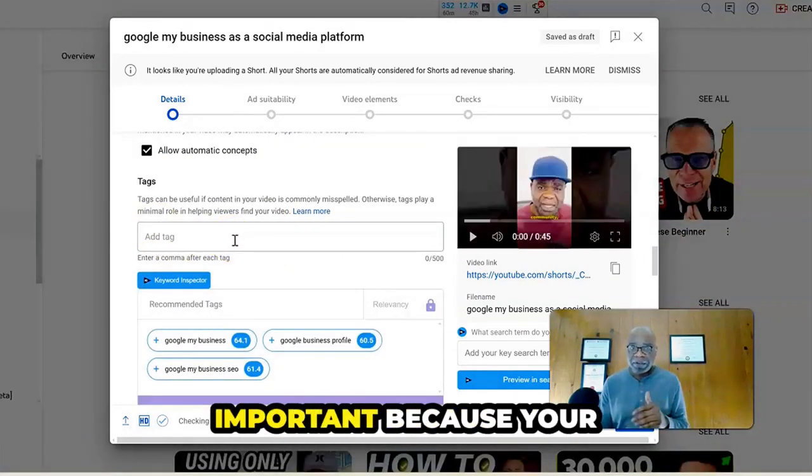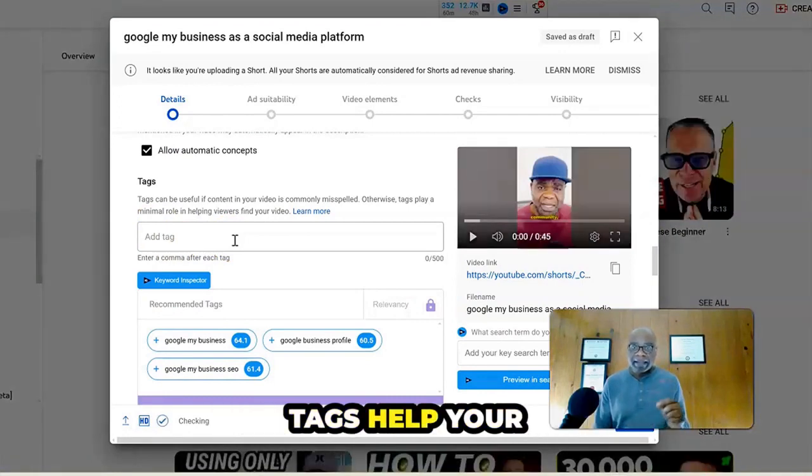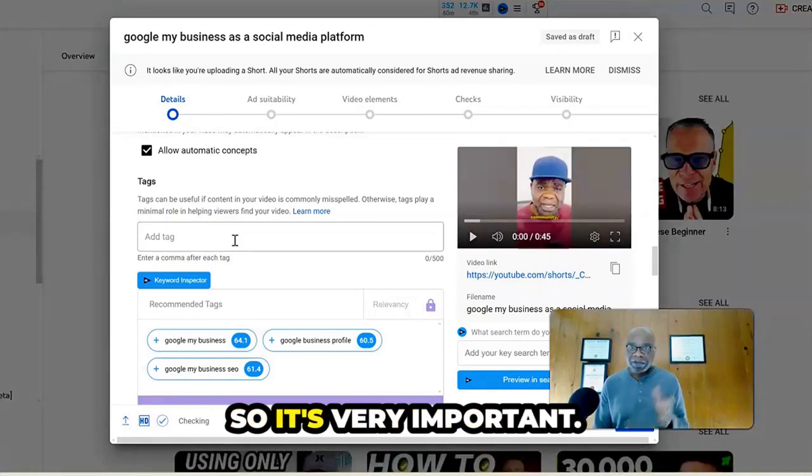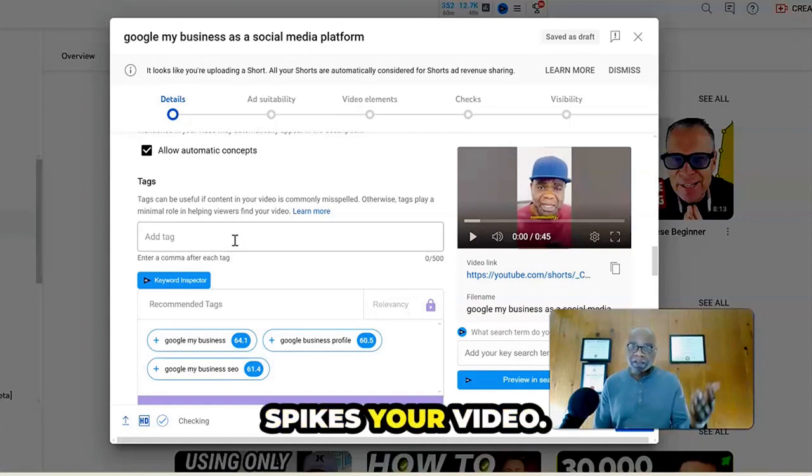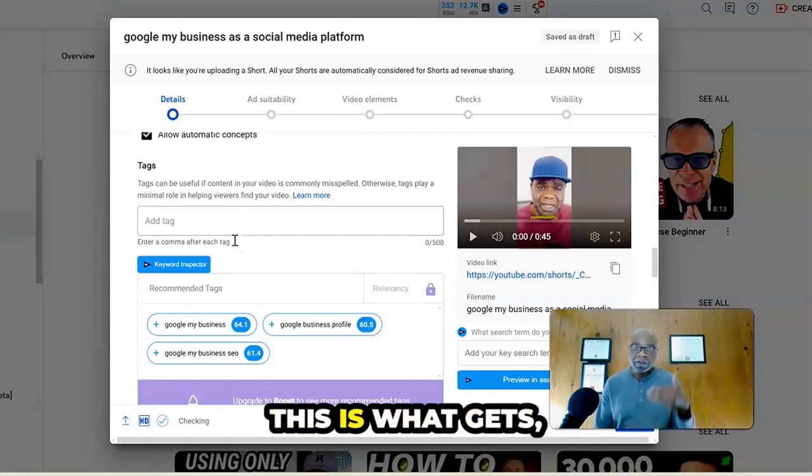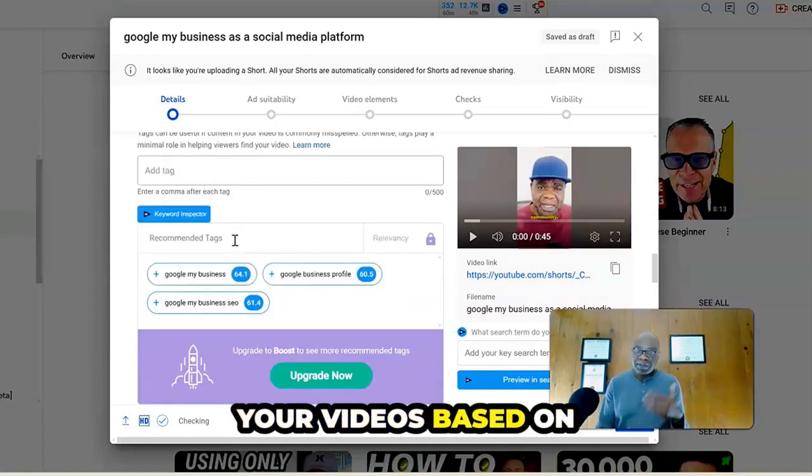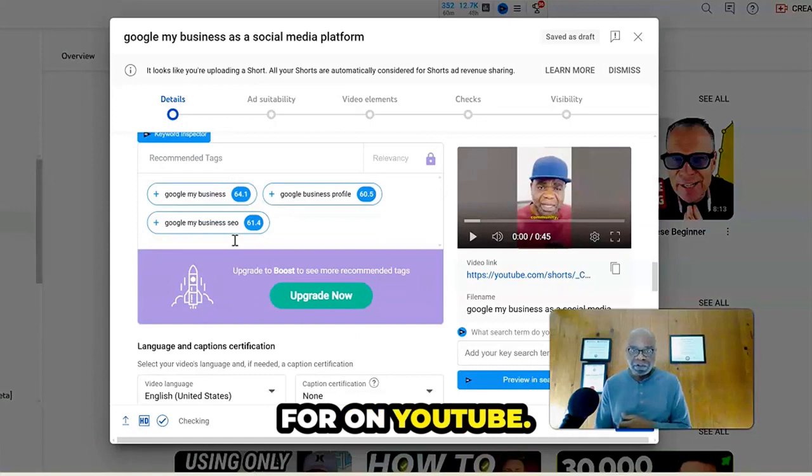And this is very important because your tags help your optimization. This is what really spikes your video. This is what gets a lot of people seeing your videos based on what they're searching for on YouTube.